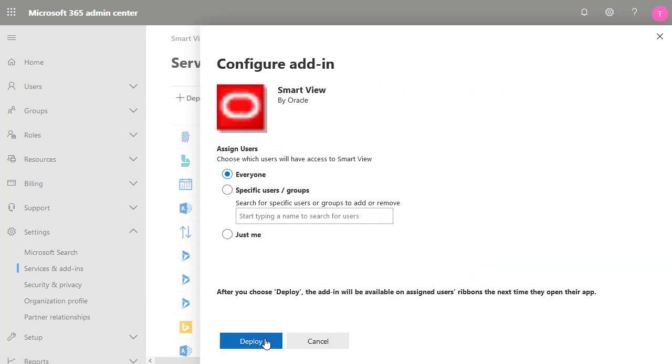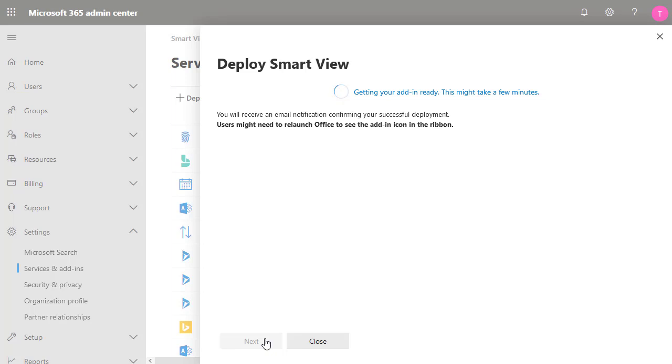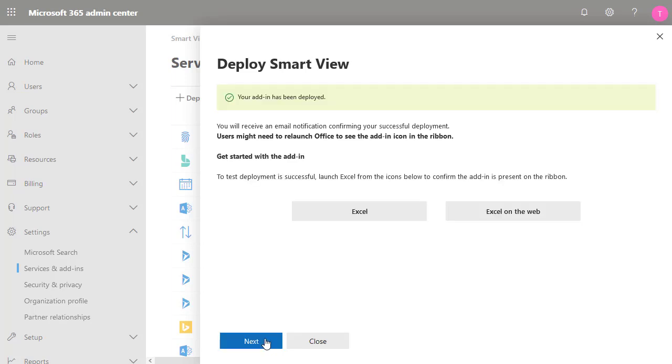You can specify who has access to the add-in. For this example, I'll select everyone. Click Deploy. On the Deployment Status page, you should receive a message that the add-in has been successfully deployed. Click Next.